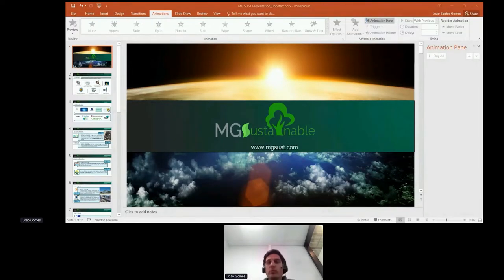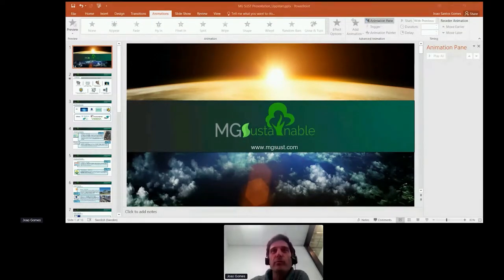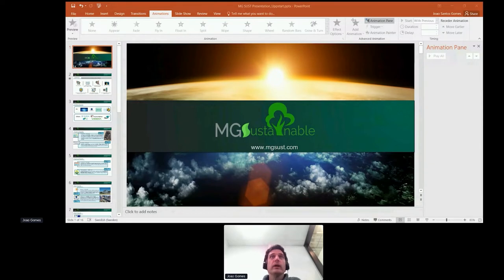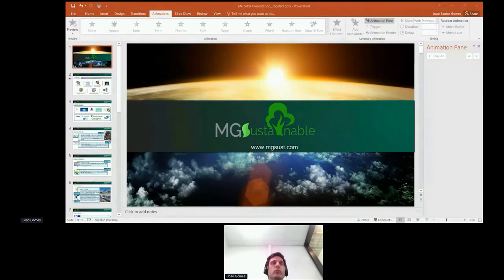Hello everyone. My name is Juan Gomes. I'm from MG Sustainable Engineering. I am the founder or co-founder together with my partner.